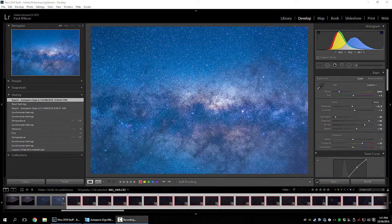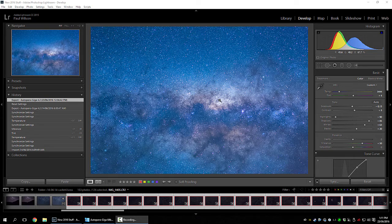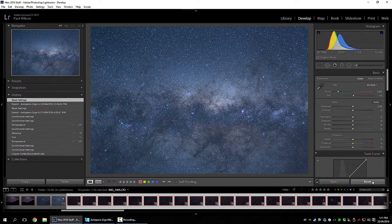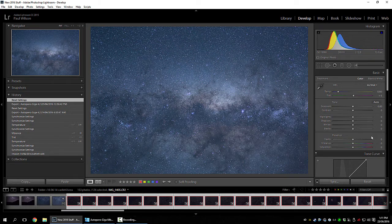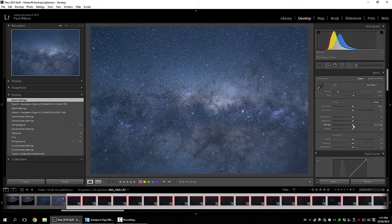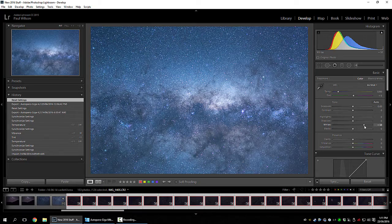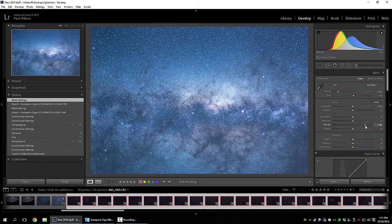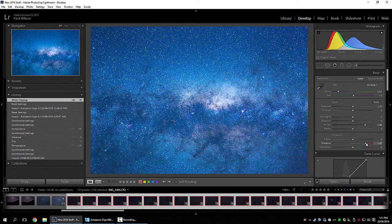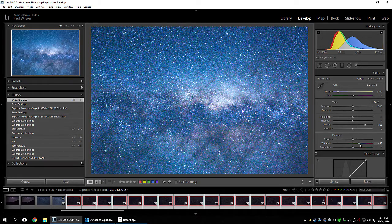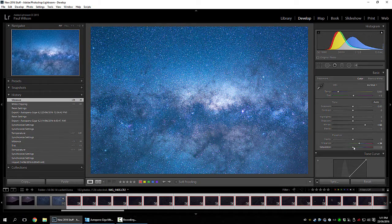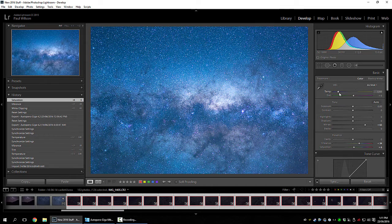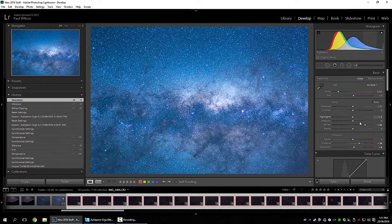Right, now here is one of the developed files. So I'll reset it and show you from scratch. Okay, whites always go straight up. Bit of vibrance, a bit of saturation. Drop the highlights.